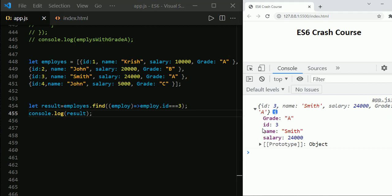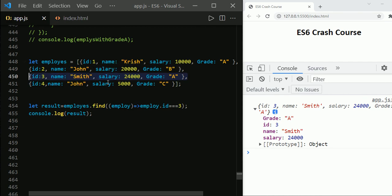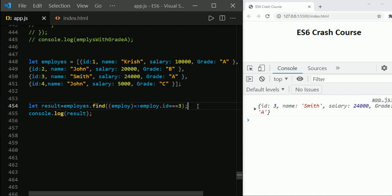Here we got the employee whose id is three. The callback function provided to the find method applies against each element of the array, and whenever it finds the value that meets the given criteria or condition, it returns it and stops the search. In this case, as soon as it finds the employee whose id equals three, it returns the element and stops.